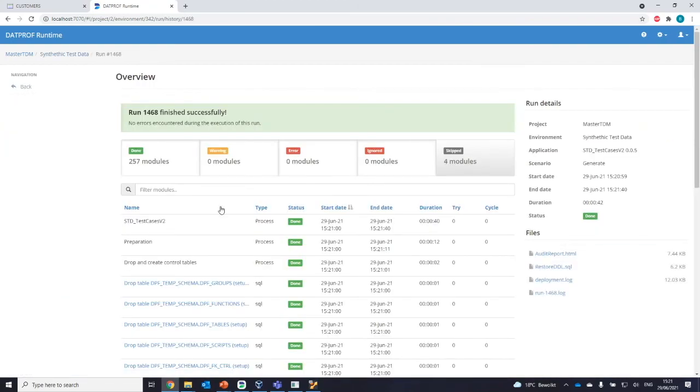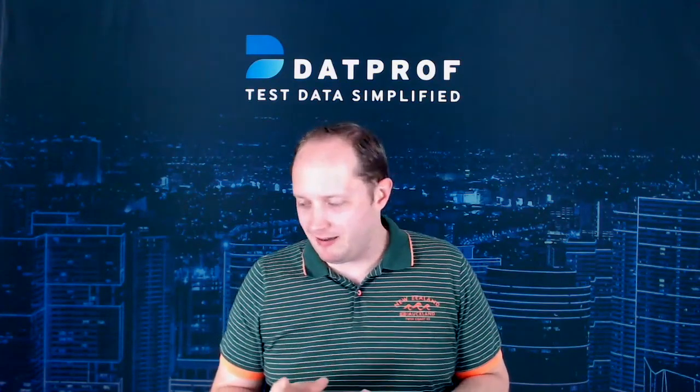This concludes the demonstration and brings an end to this webinar. We will send the recording and also a technical white paper on synthetic test data to all participants. There are some questions in the live event — I will make sure those get answered by email. Thank you all for joining this webinar, and hopefully I'll see you next time. Bye!